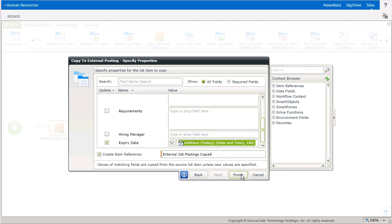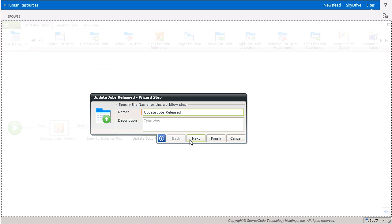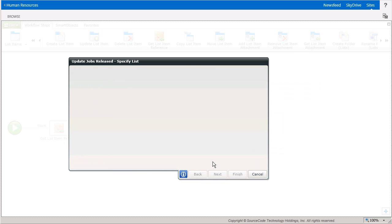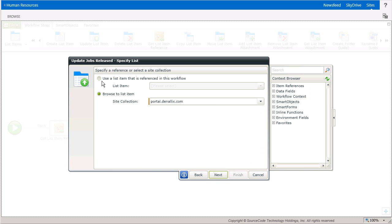Moving on to the Update List Items step, I can open it up to the Reference Configuration page just like the Copy List Item Wizard and select Use a List Item that is referenced in this workflow.